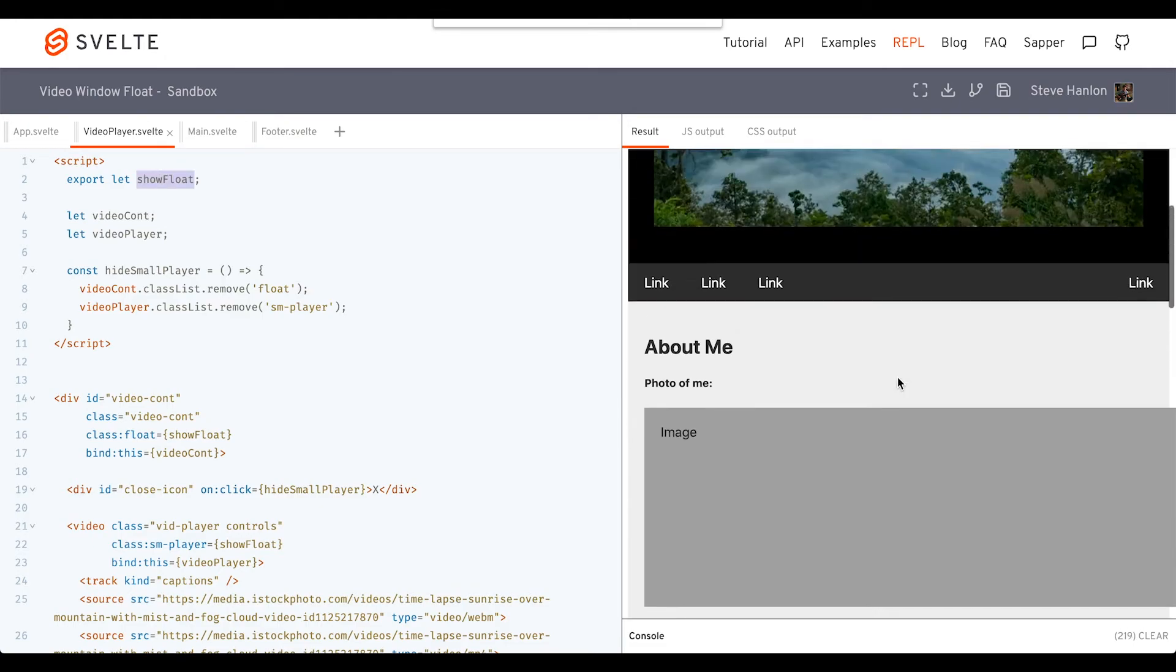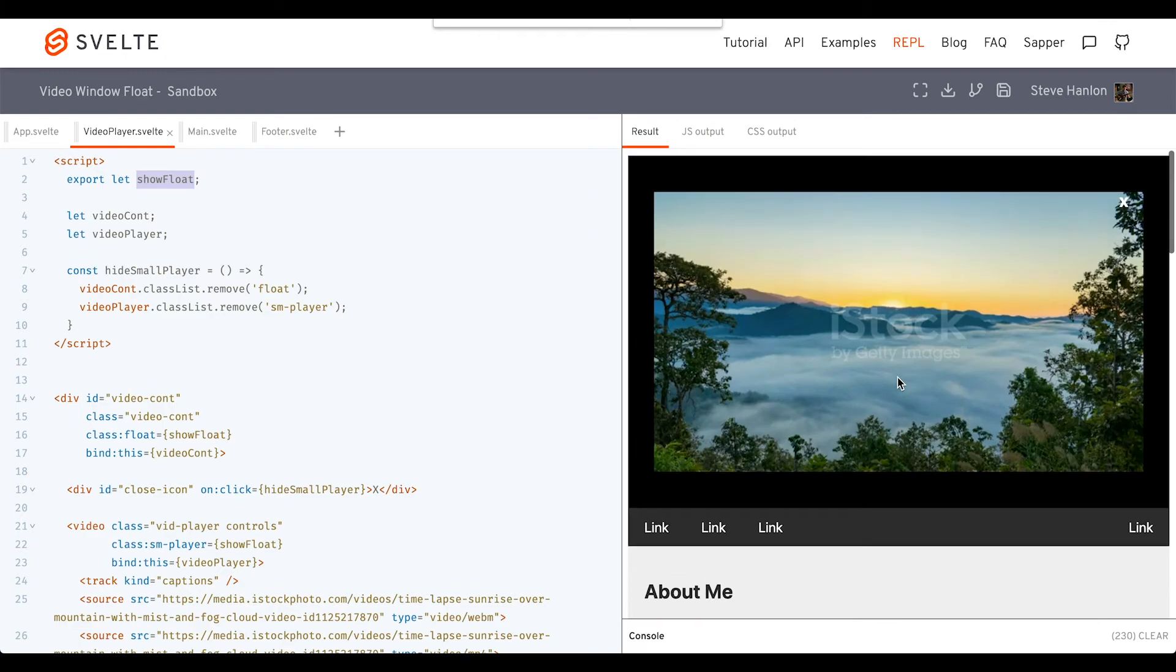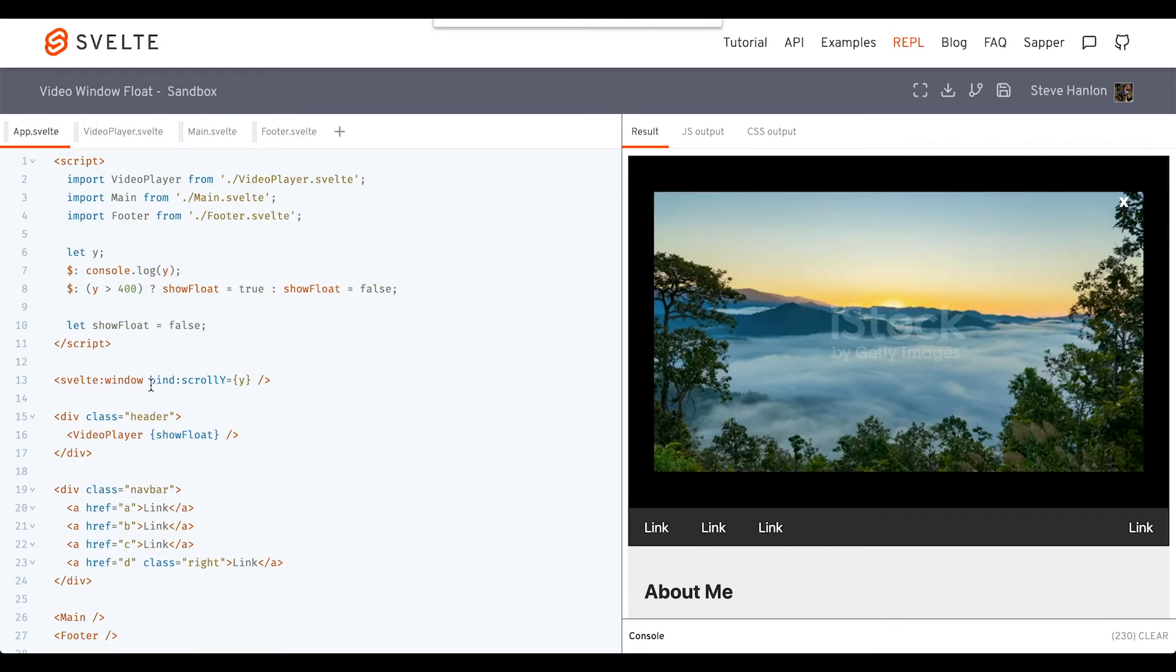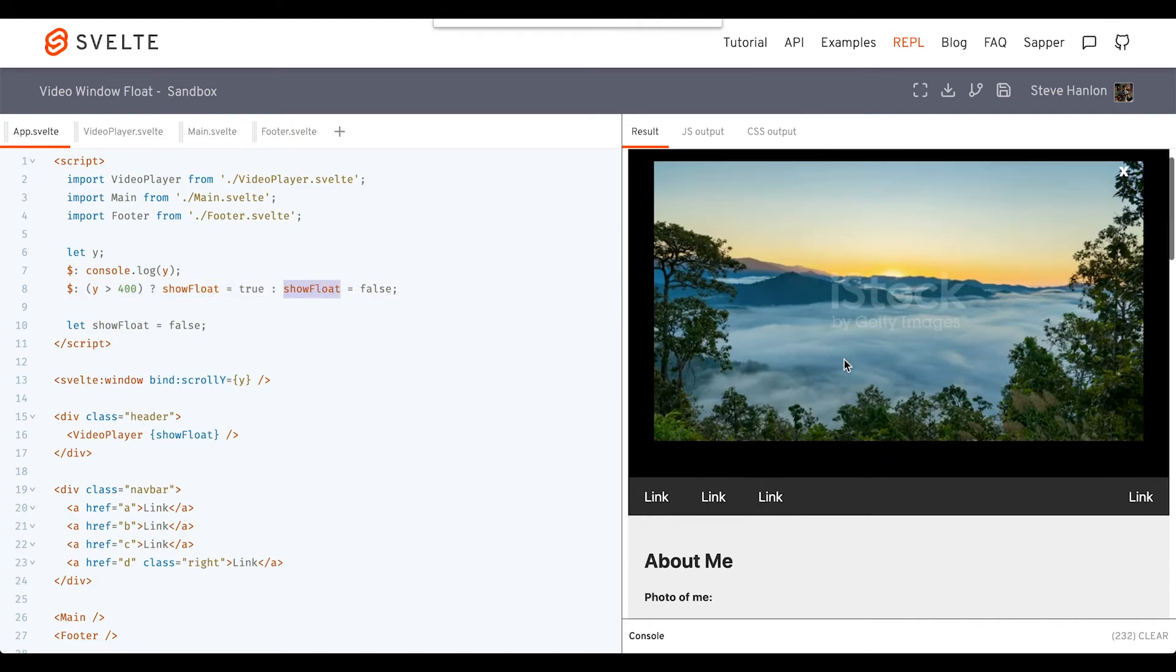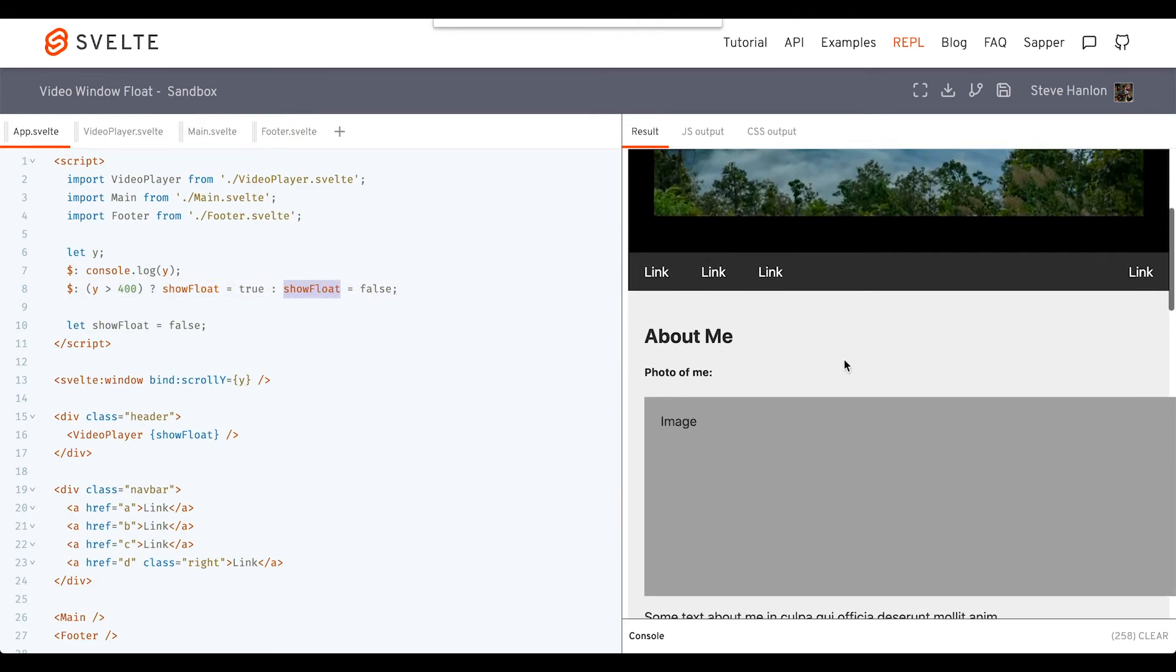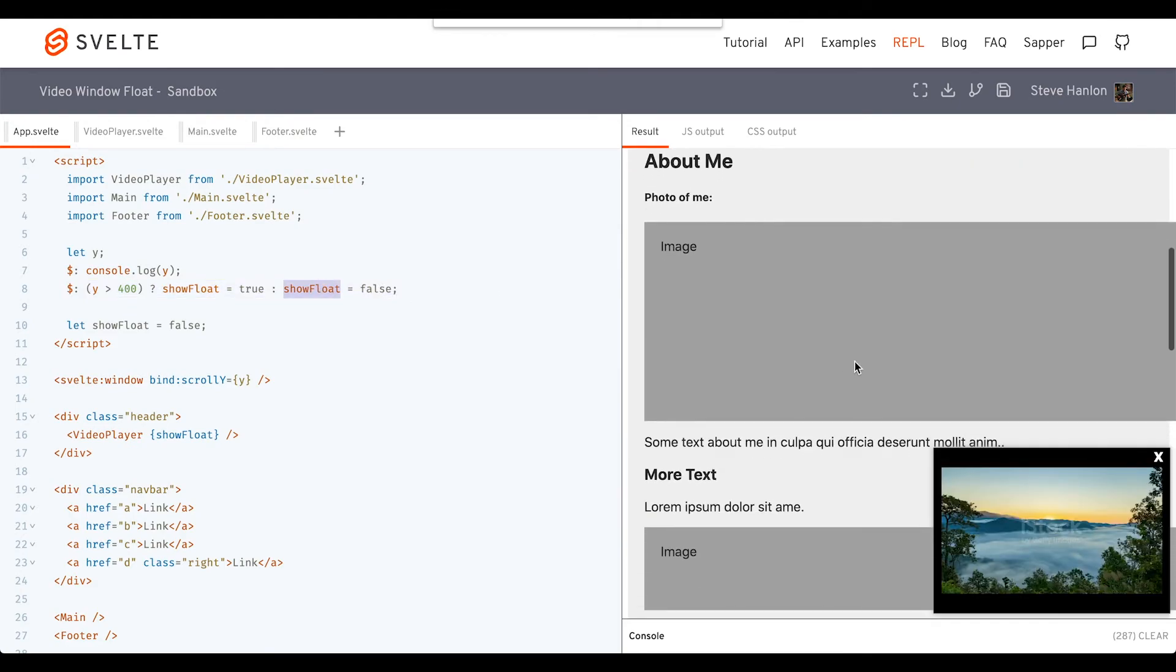And now that I'm at the top again, this rule here will kick into effect. I'm now less than 400, so showFloat is now false. And now if I scroll down again, I'll get the same effect.